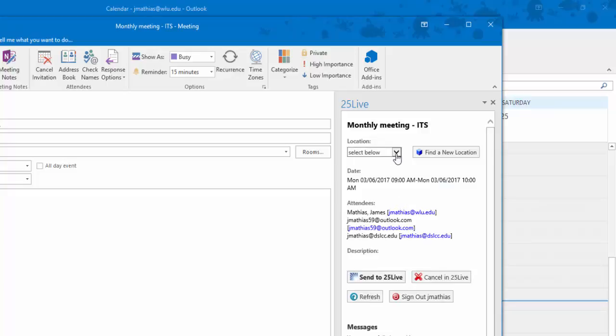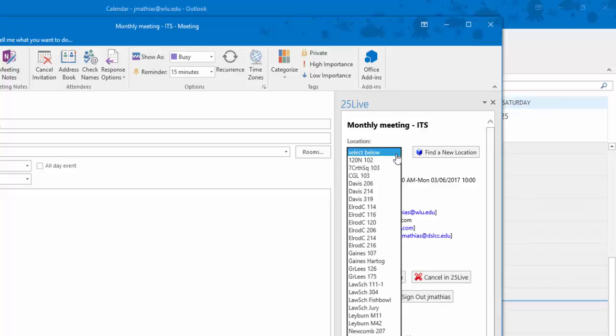A location drop-down is provided. Click and select a location you desire. I am going to select Davis 214.